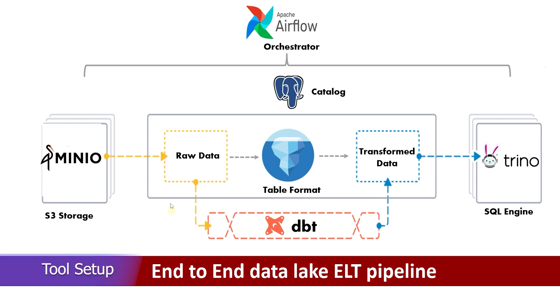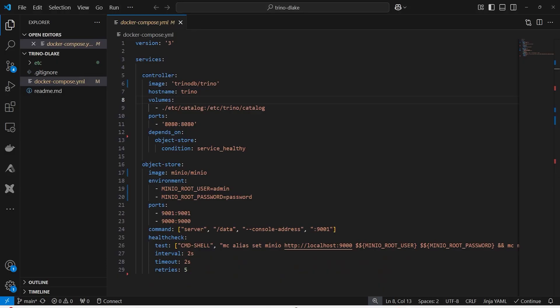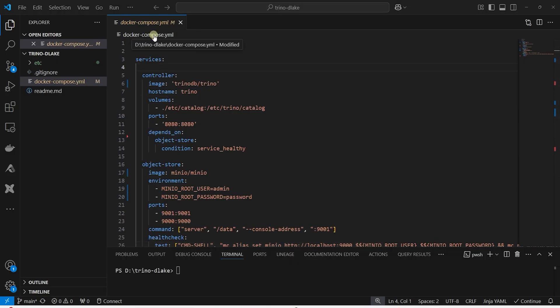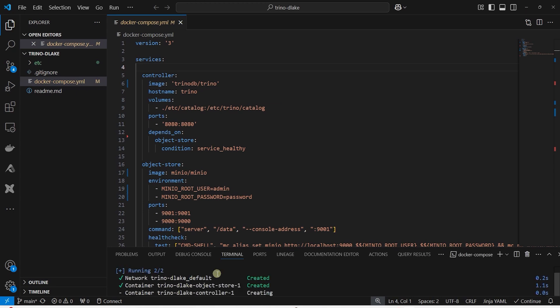We will set up the following tools for this session: MinIO and Trino as Docker containers. We are using this Docker compose file to create these containers. We issue the docker compose up command to start these containers.